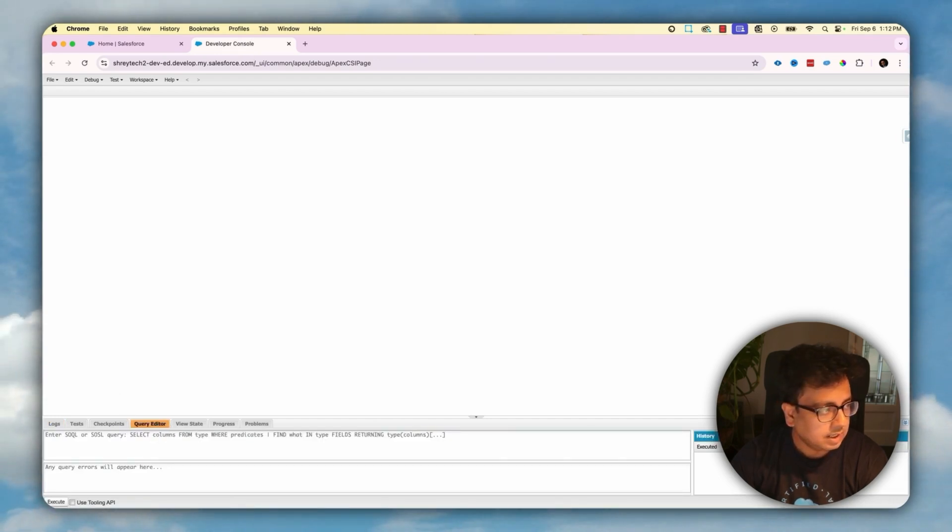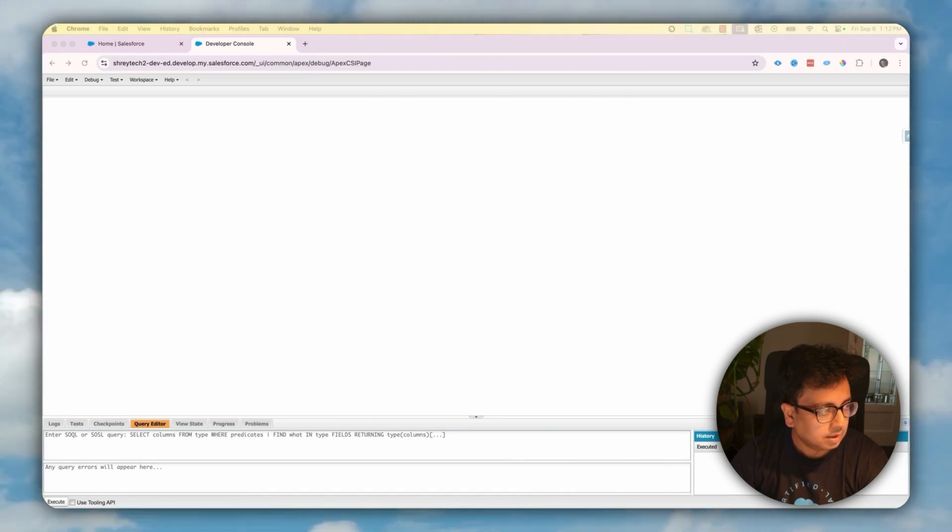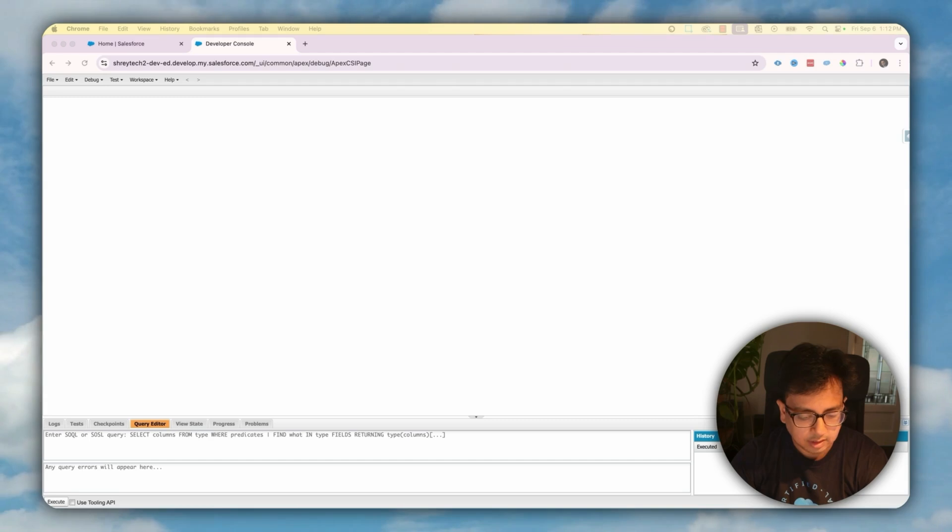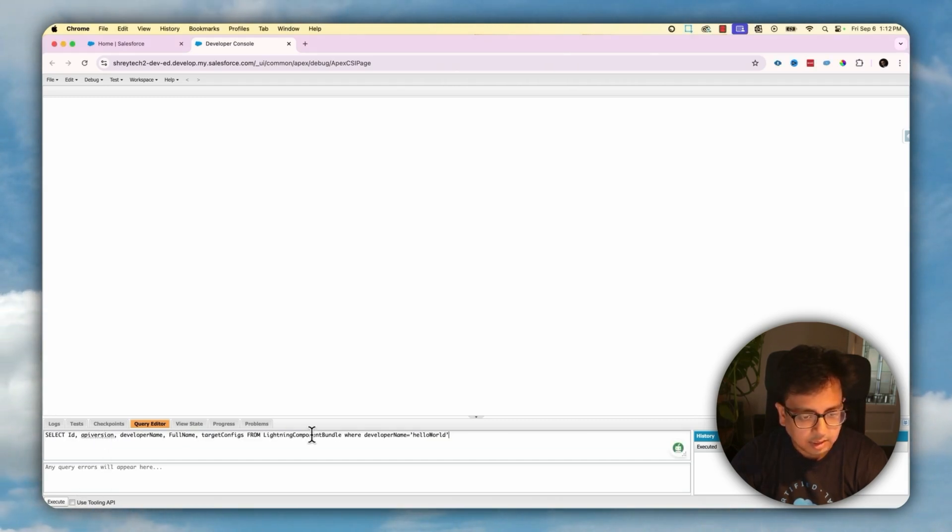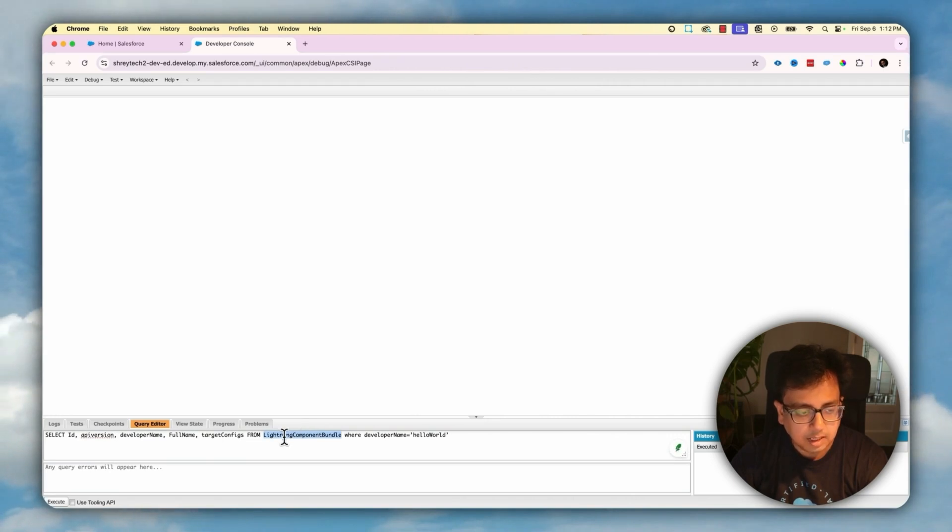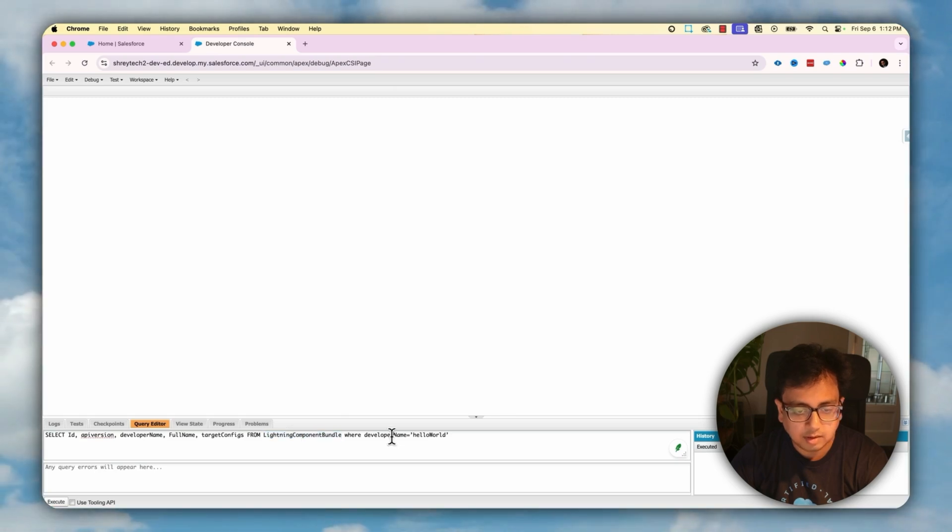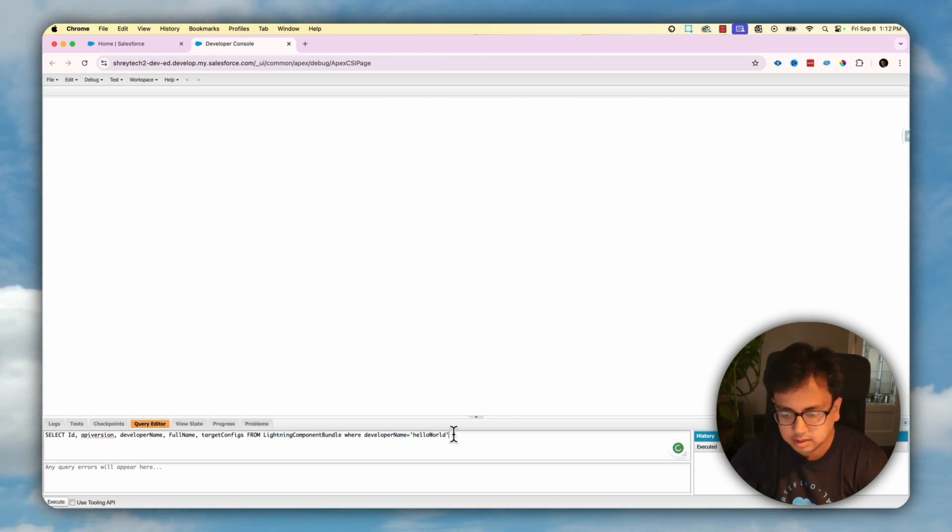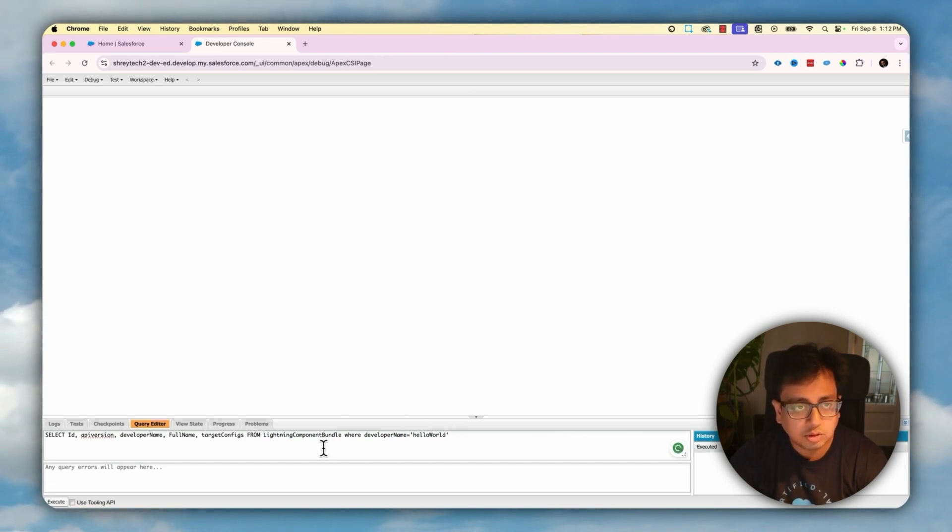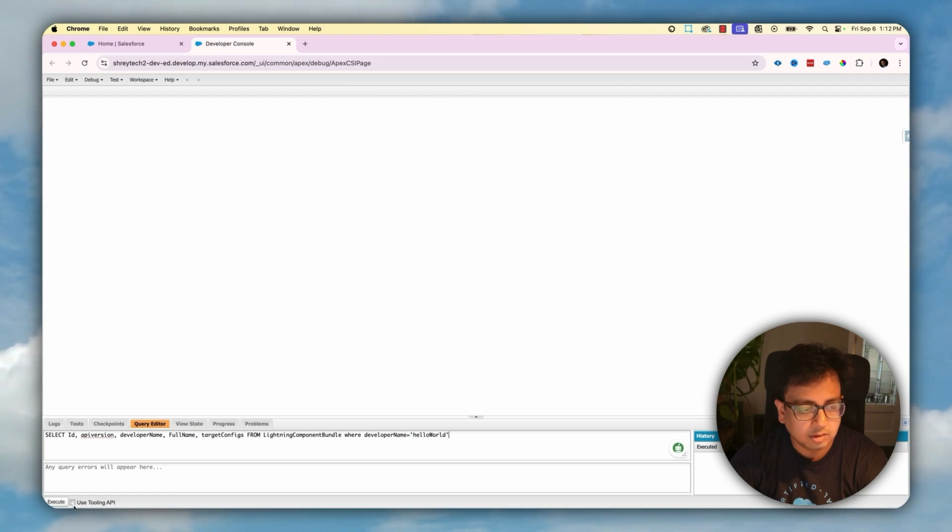And in the query editor, you need to type the query. So here is a query that you need to type. You need to type this query basically from the Lightning Component Bundle. You are querying the Lightning Component Bundle where the developer name is hello world. Let me correct it.